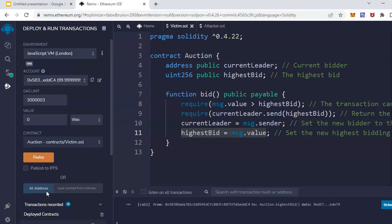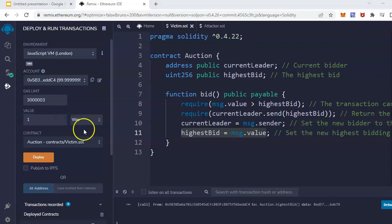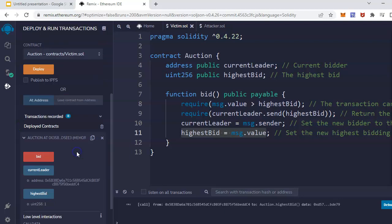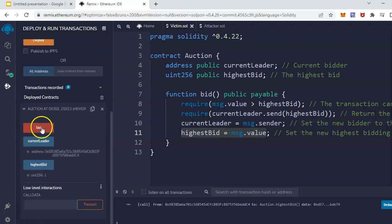Now if someone comes and starts bidding with one, I can go here, put one Wei, and try to bid.